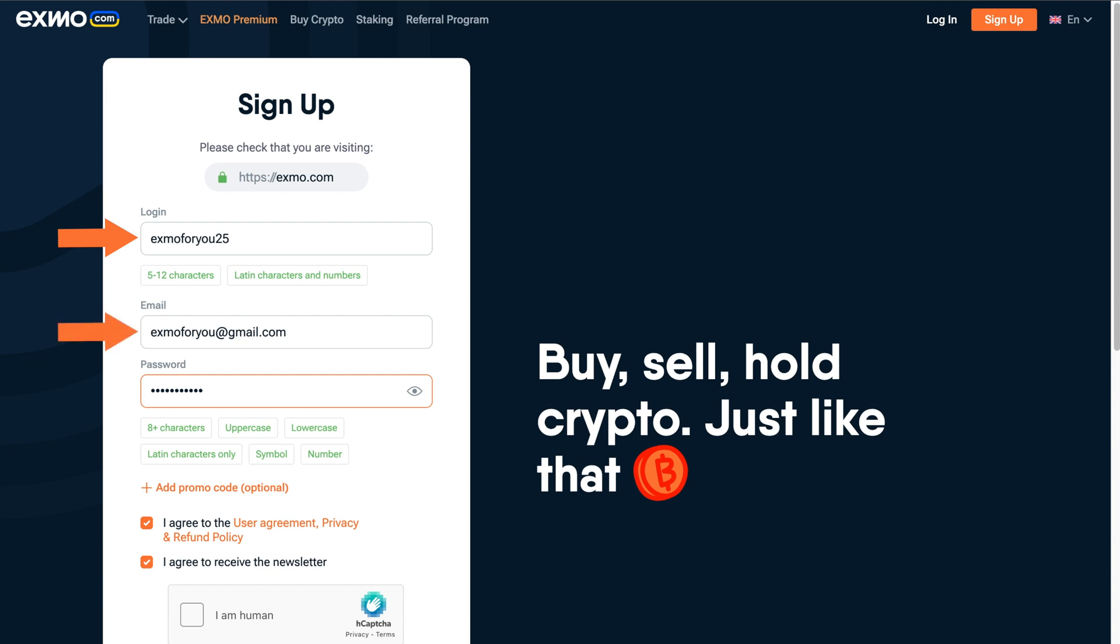It's time to set a password. Please create a unique and strong one to keep your funds safe.